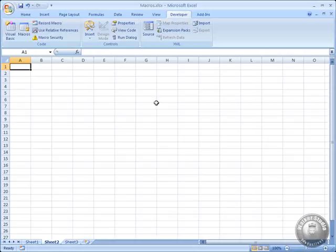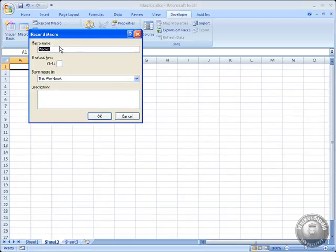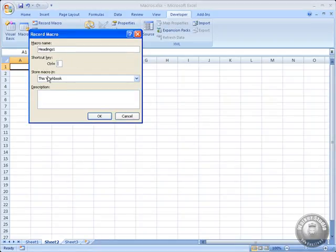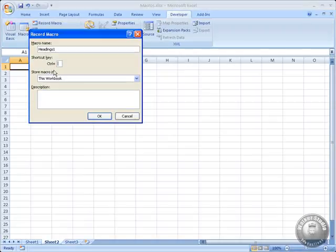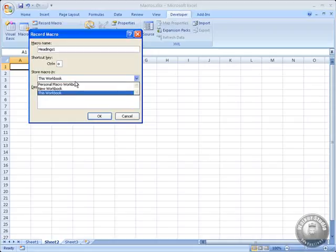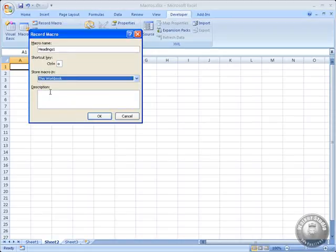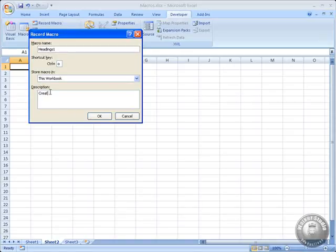So on the Developer tab, I'm going to select Record Macro. Then we give the macro a name, and I'll just call this Headings 1. If we want, we can assign a shortcut key. So in other words, if I press Control and whatever letter I put in here, that will run the macro, and that's really a pretty convenient way to do it. So let's do Control-O, and then store the macro in either this workbook or your personal macro workbook or store it in a new workbook. I'm going to go ahead and store it in this workbook, and if you want, you can put a description here. Creates and Formats Headings. Now the trick here, after you click OK...